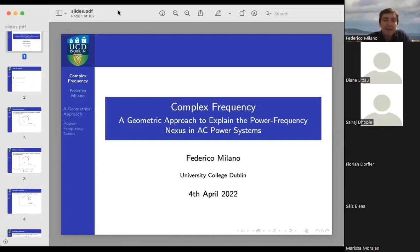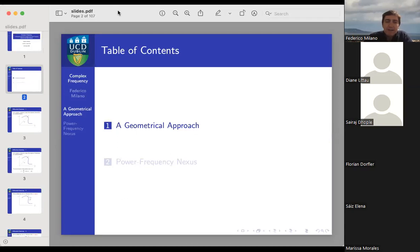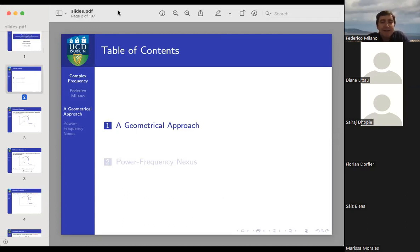I will split the presentation into two sections. The first is a geometrical approach — a geometrical interpretation. I will show many equations but try to keep it as graphical and intuitive as possible. Then in the second part, I will use these definitions and interpretations to do something useful for power system analysis.